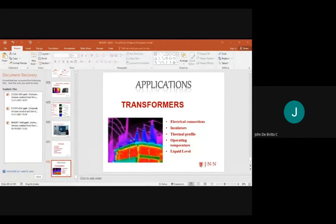Main applications include transformers, electrical connections, oscillators, thermal profiles, operating temperatures, and thermal liquids. This is the overall effect achieved through this medium, concluding this topic.